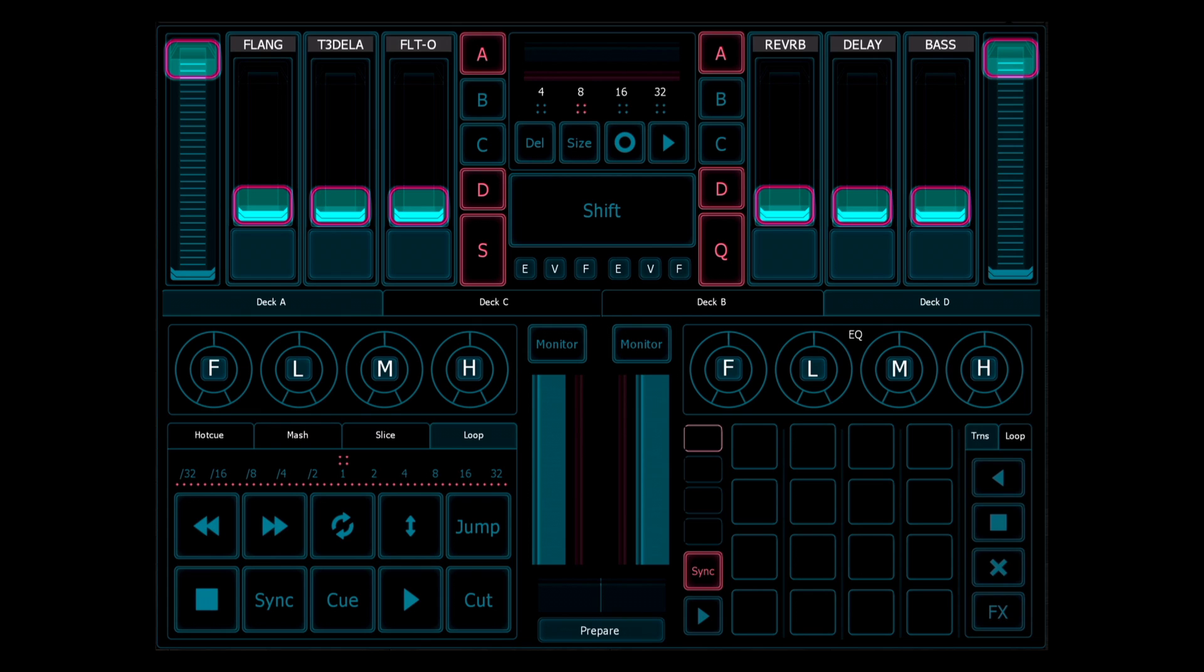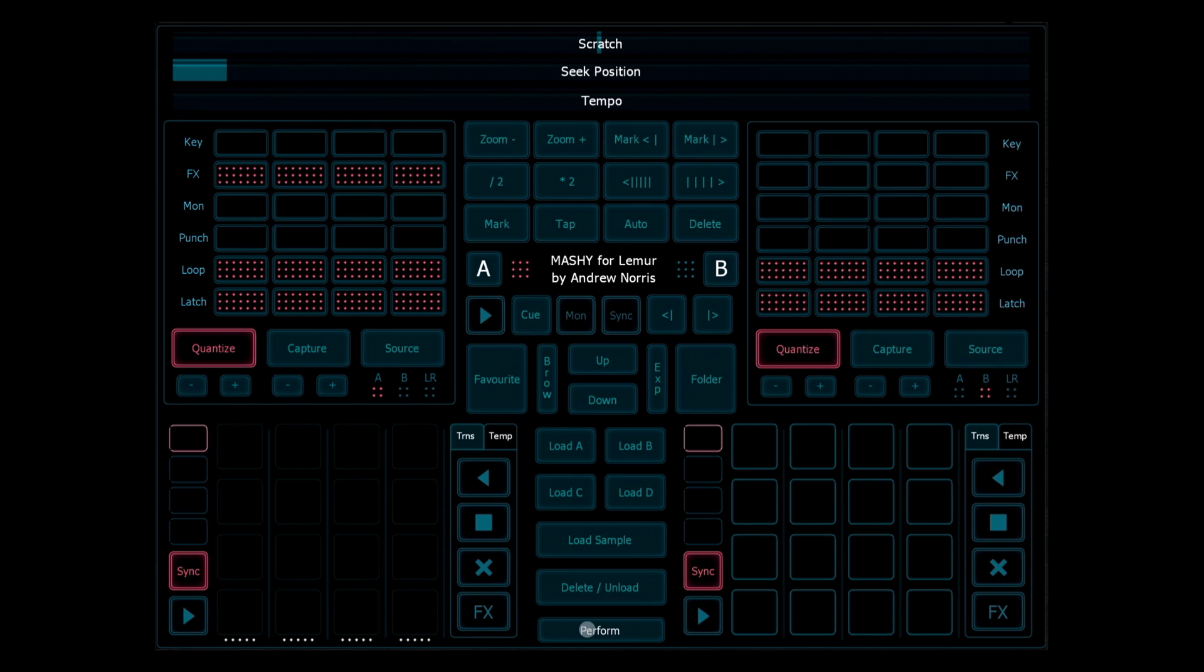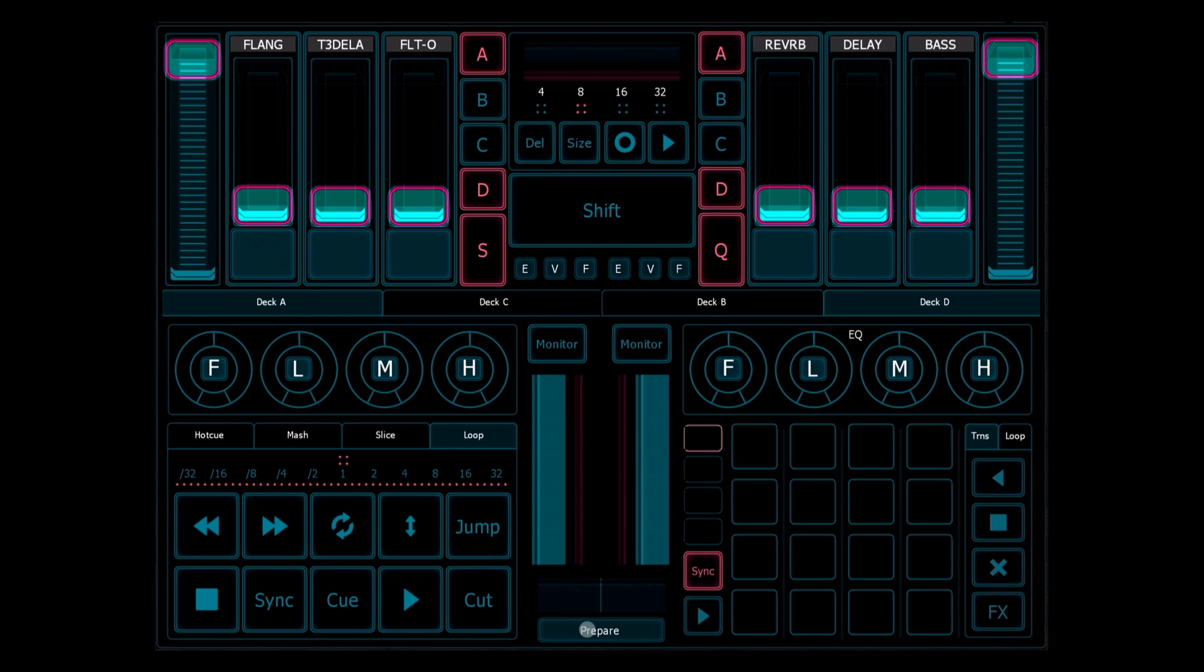It gives you control over two standard decks and two remix decks, and you also have a fair amount of control over effects, hot cues, and looping. It's split into two main areas: prepare and perform.